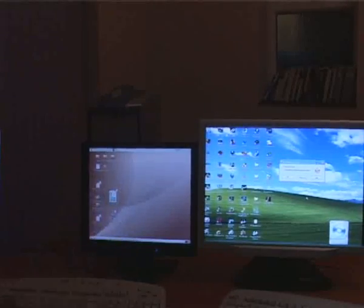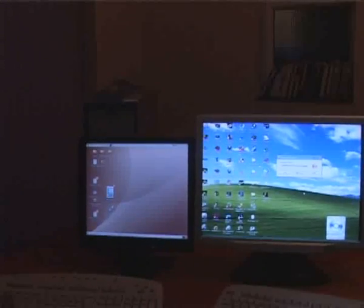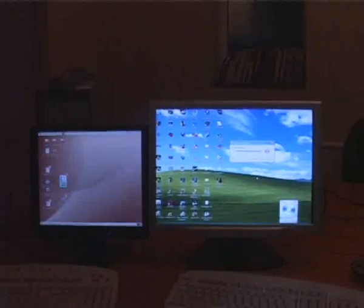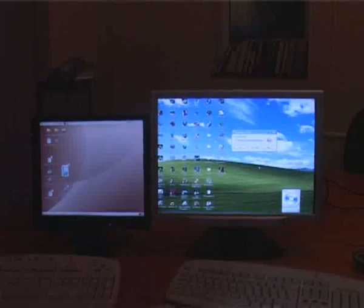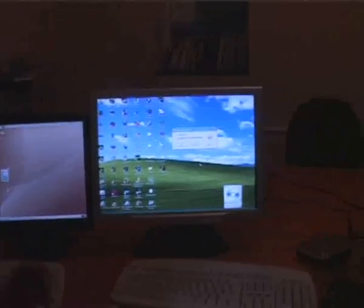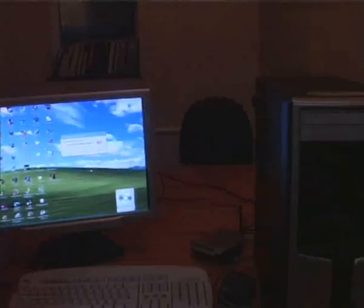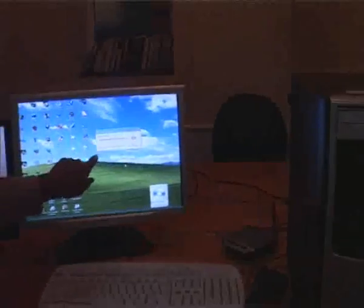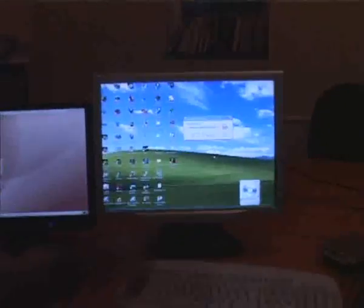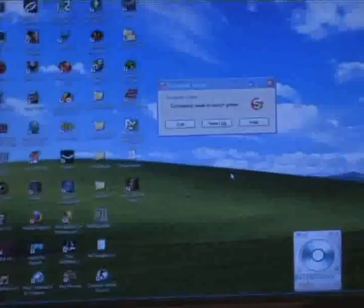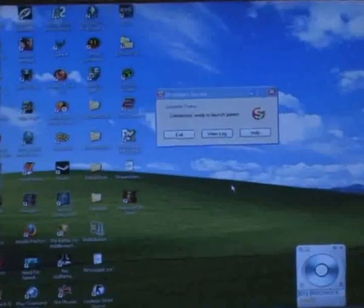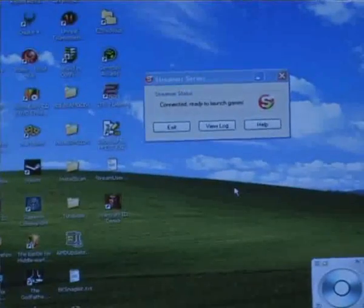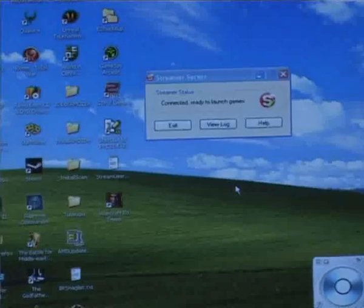We're using a Linux PC with Ubuntu Feisty Fawn which is 7.04. The first thing you need to make sure is that you have streamer running on your Windows box and it's displaying connected and ready to launch game. Obviously you need to have made sure that you've added the game you want to play, as you could have seen in the previous videos.